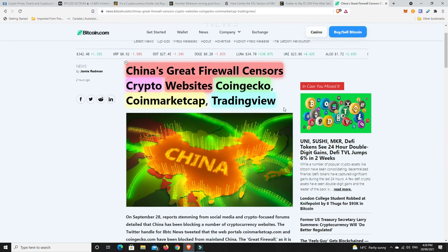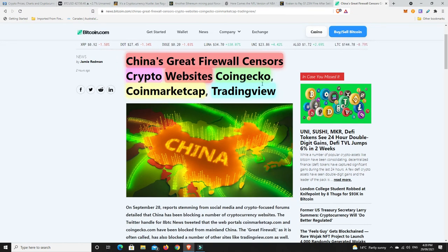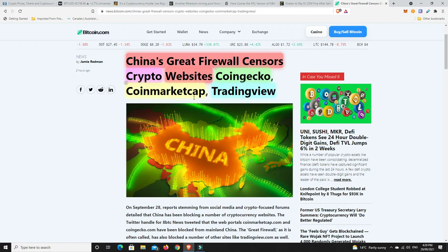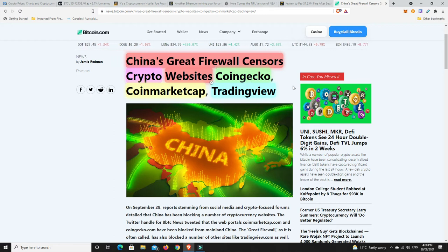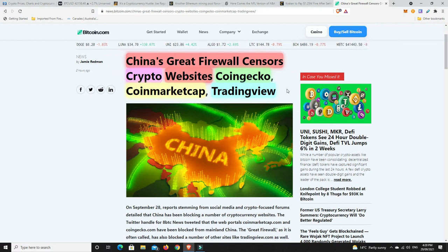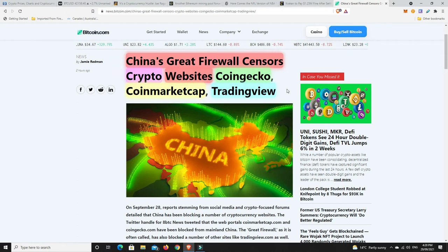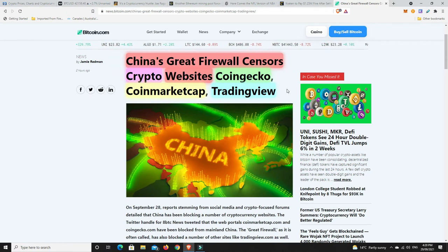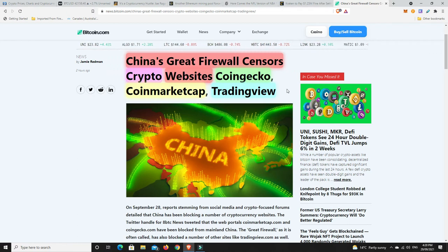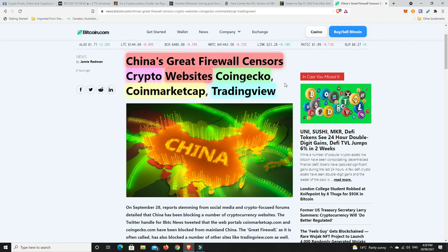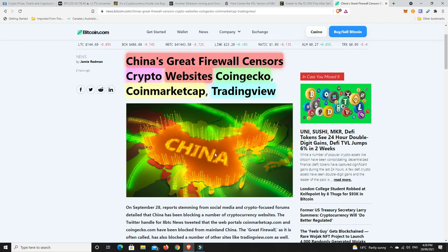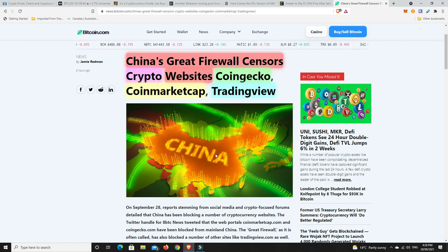We go over to here China's great firewall sensors crypto websites CoinGecko, CoinMarketCap and TradingView so they're trying to remove basically any information in China on how well cryptos may be doing because if the people in China can't see how well they are or aren't doing well particularly if they are doing well then they're less likely to buy them. So China are really going all out to just put a stop to cryptocurrencies. I think it's until they roll out their digital yuan.